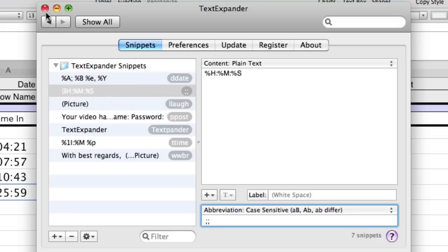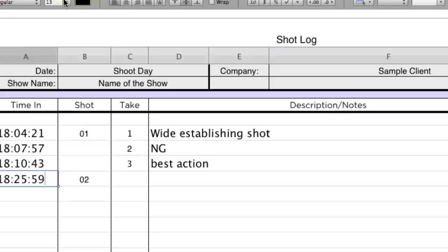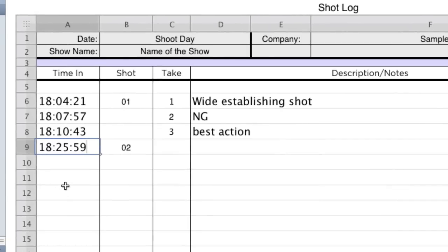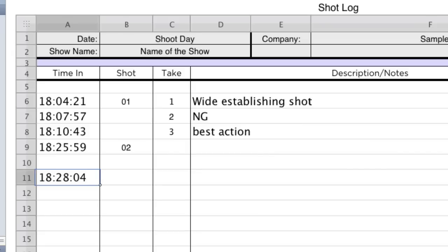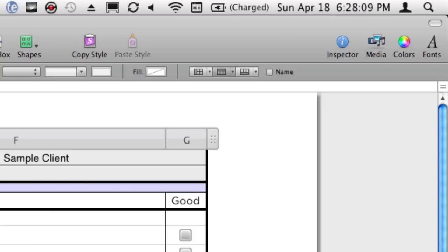So if I close this window, come back to my shot log here, and type semicolon, semicolon, boom, I get the hours, minutes, and seconds. Now this is really handy because if I go ahead and set my Canon 5D or 7D